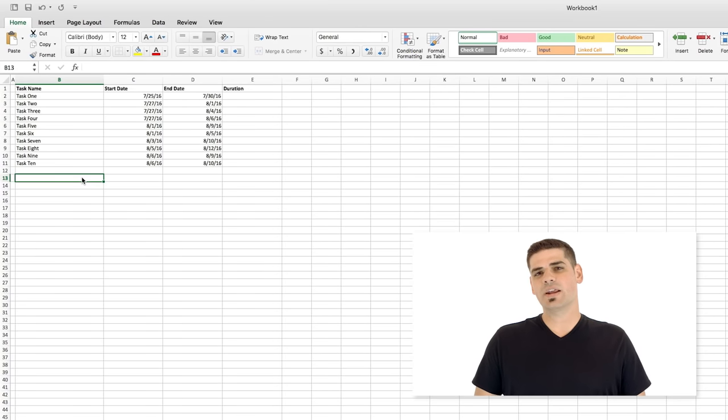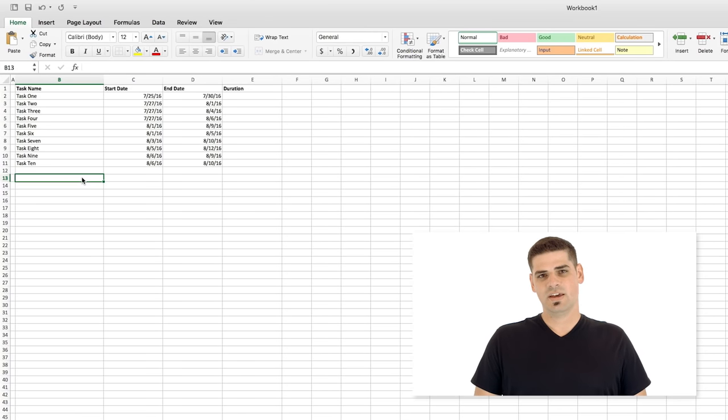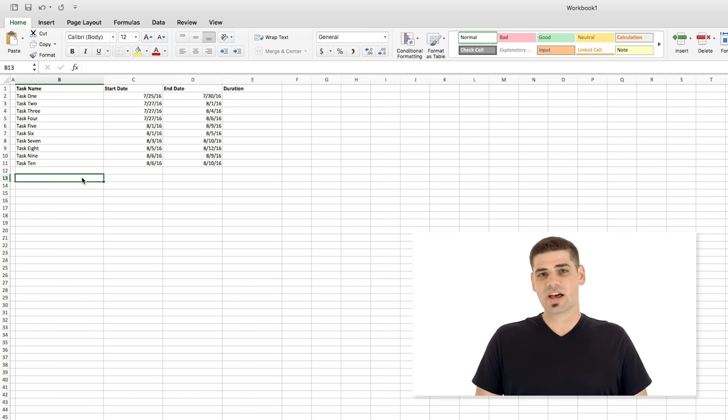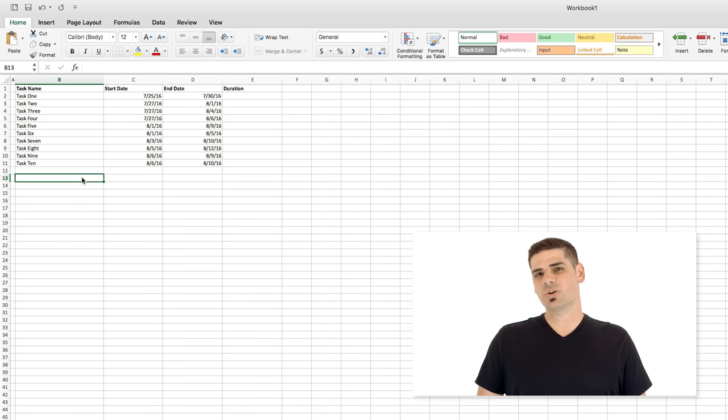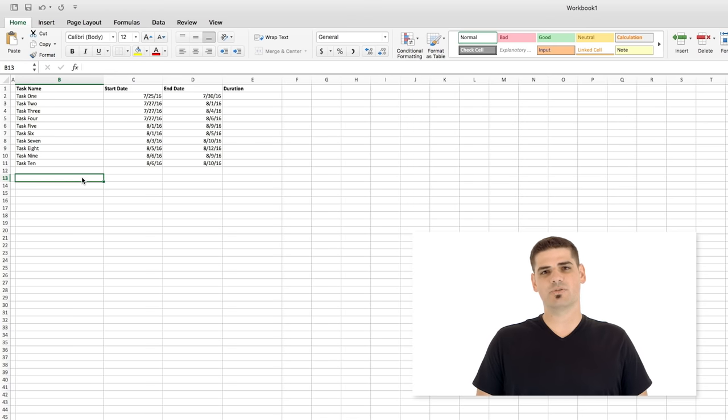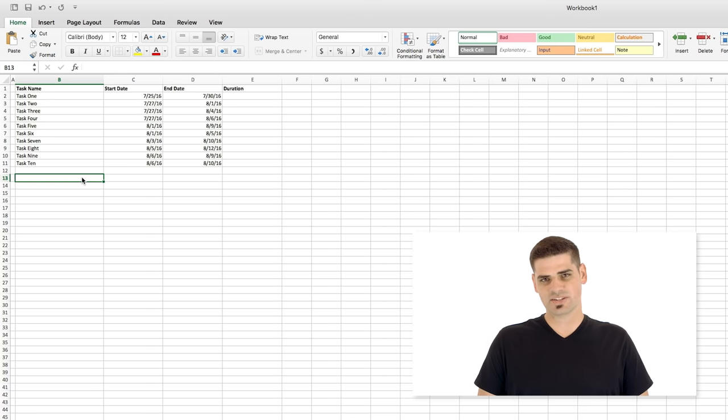Today I'm going to show you how to create a basic Gantt chart in Excel 2016. Gantt charts are a great way to get a bird's eye view of your entire project. At the end of this video, I'll also show you an alternative that might be a little bit easier for you, but first, here's how to do it in Excel 2016.